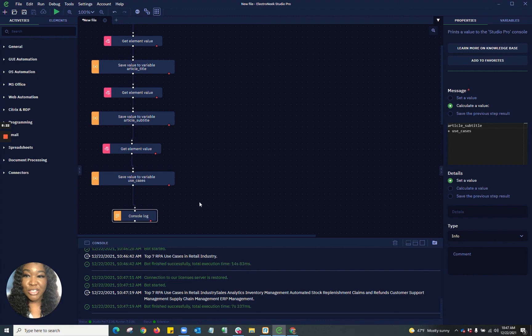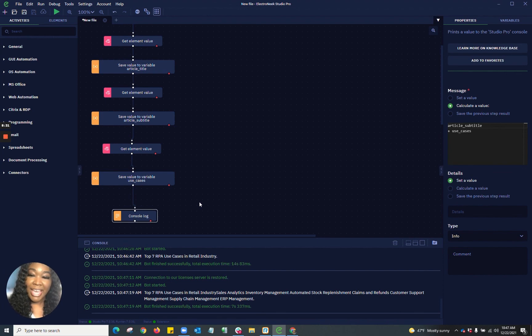Thank you guys so much for tuning in to our Electronique Studio Pro platform project. I would love to see what you guys are able to automate with Electronique. Thank you.